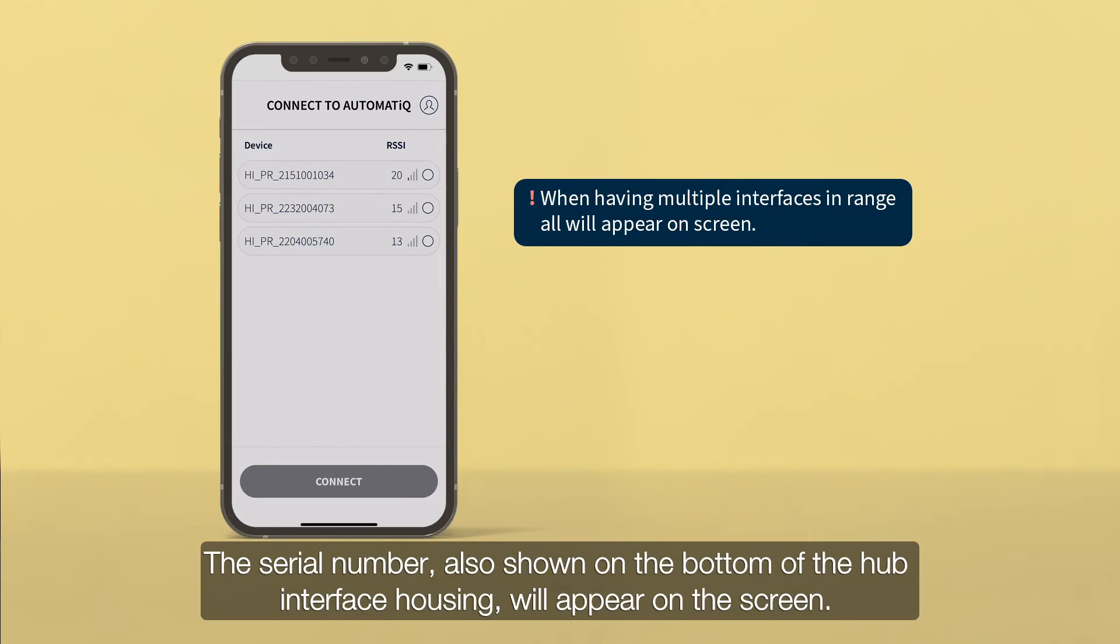The serial number, also shown on the bottom of the Hub Interface housing, will appear on the screen.